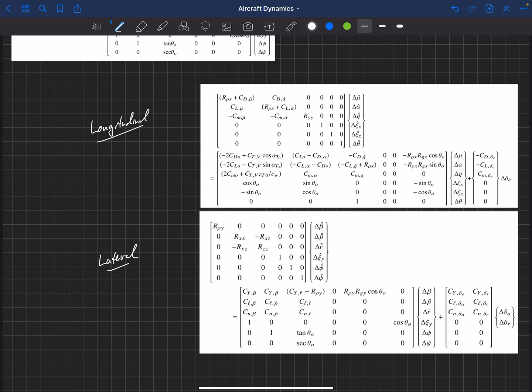And the bottom equations are lateral equations. And so like I said, instead of u, v, and w, we now have mu or a deviation in mu, alpha, and beta. And remember, these vectors here were derivatives with respect to time. We now have derivatives with respect to non-dimensional time. So they've all got these hats on them.